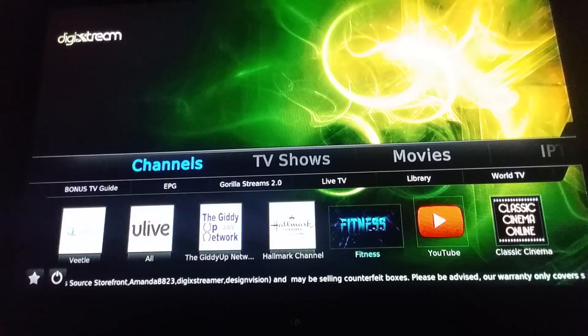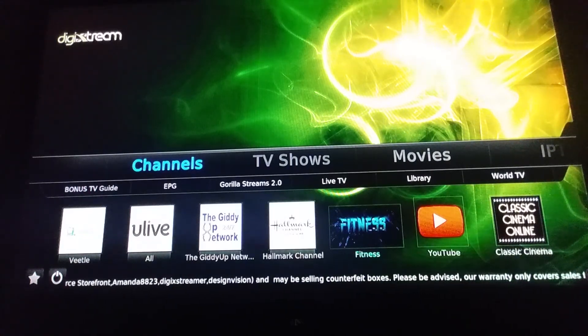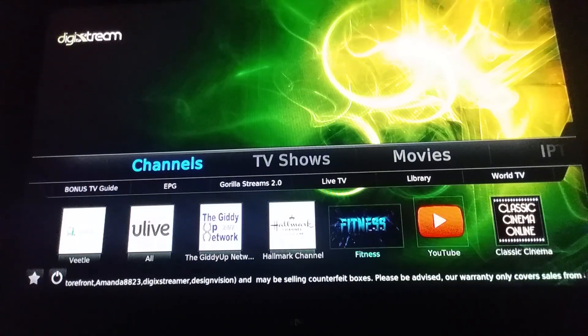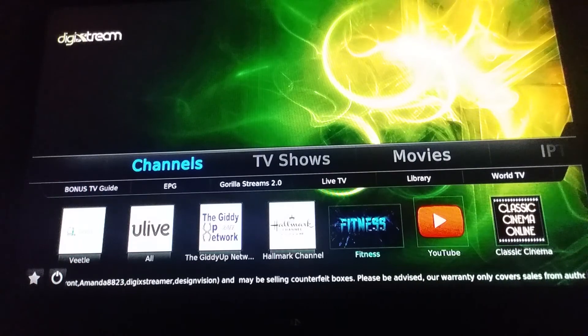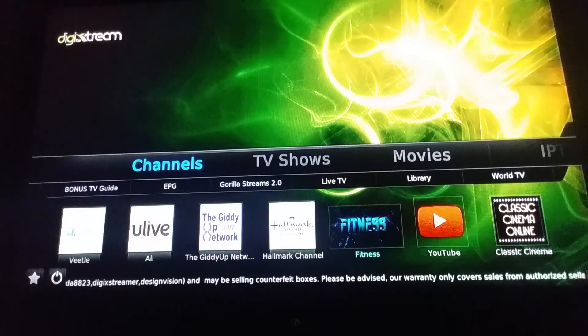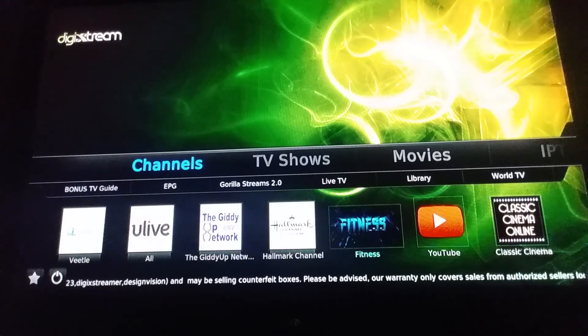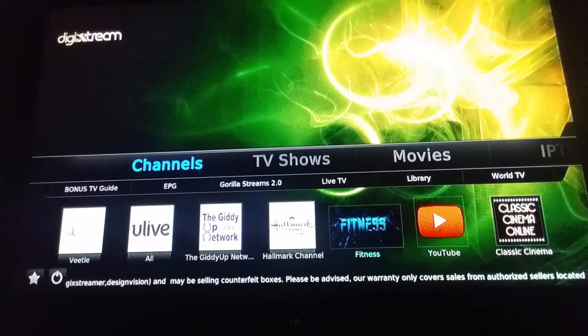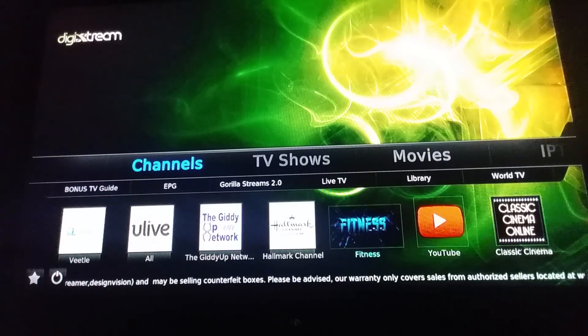All right, good morning. Let's get rocking and rolling, let's walk through some more videos right now. We're inside Kodi and we're about to do some walkthroughs of the new interface.